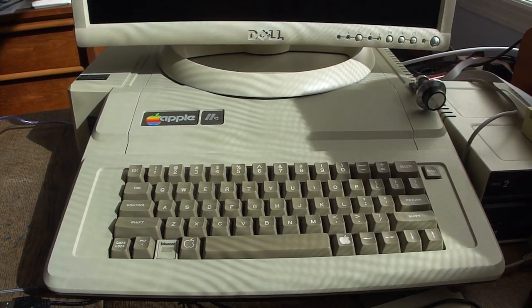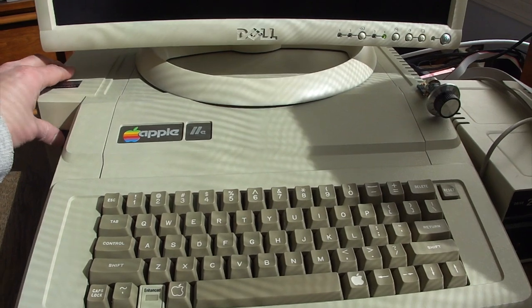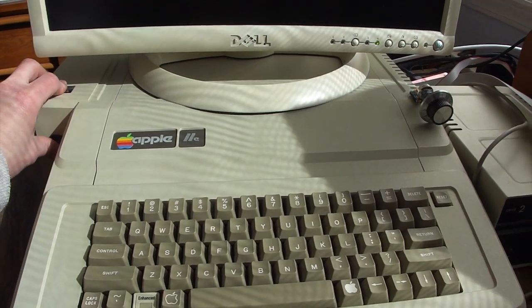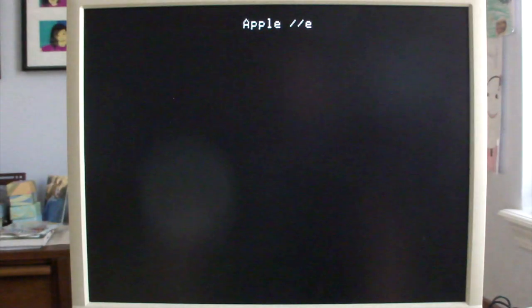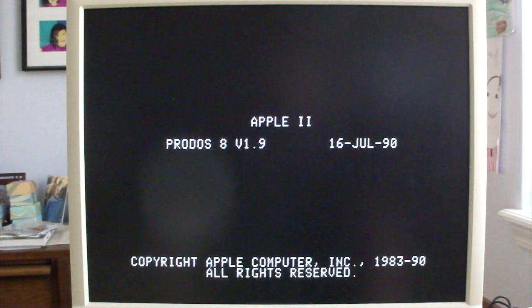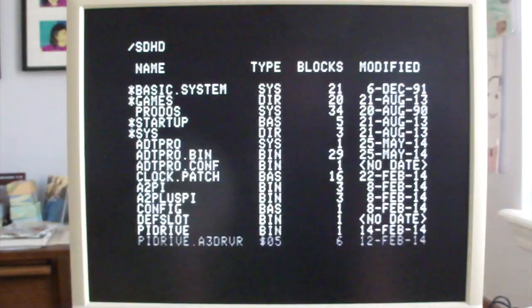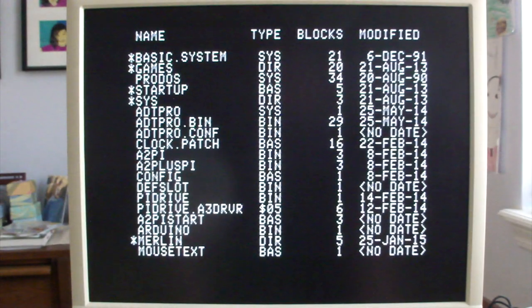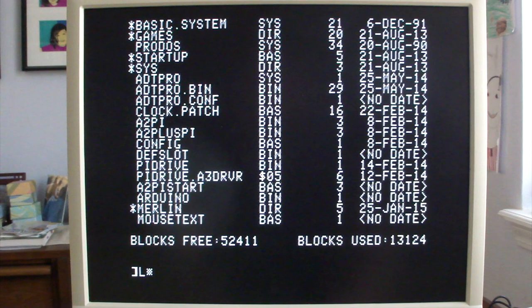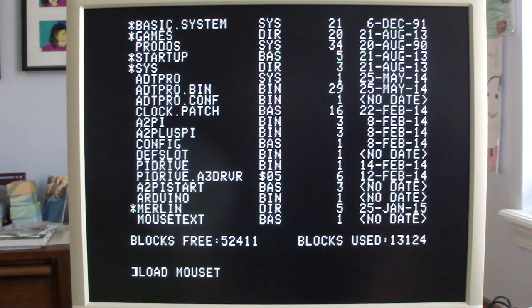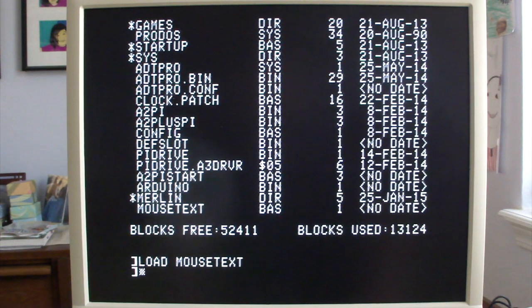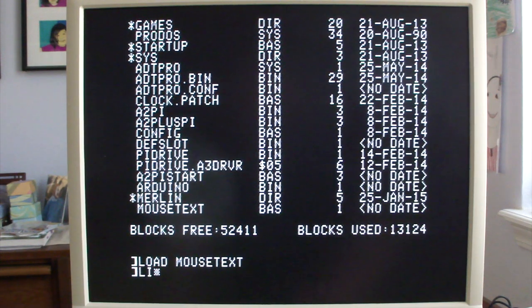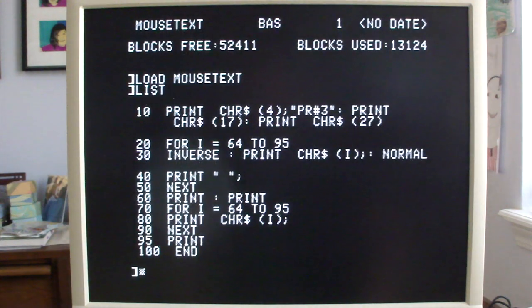So we've got everything assembled, and we'll just turn on the power, and the first thing we should see is it says Apple 2E instead of the old Apple 2 words at the top, and now we're ready to try it. So I've got a program here called Mouse Text. It's just a basic program. We'll load it up, and we will see if we now have 65CO2 with the new video ROM and characters.